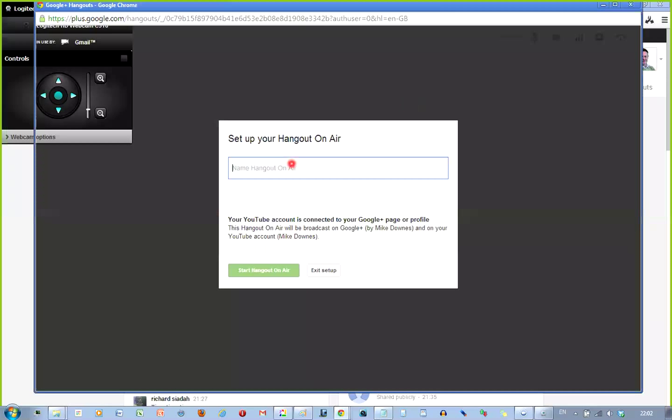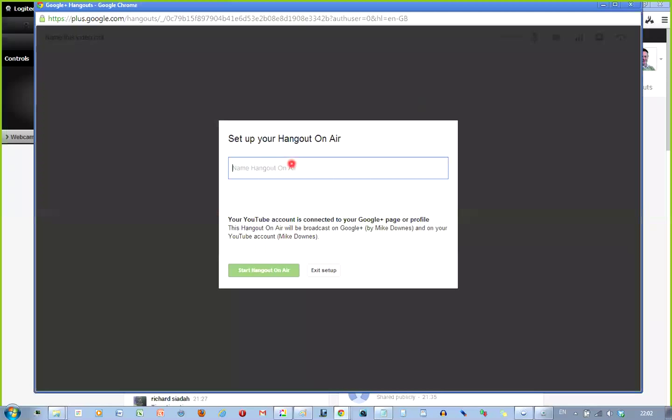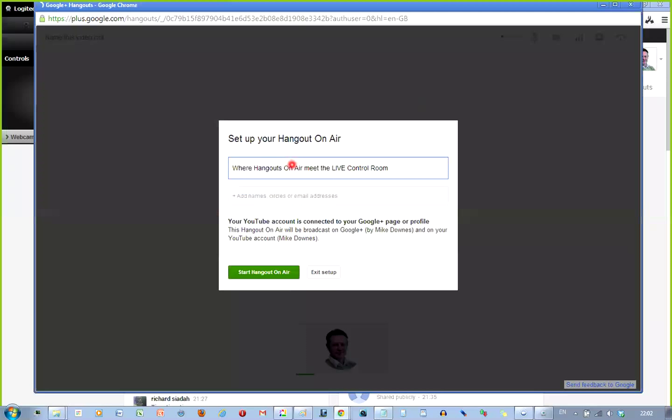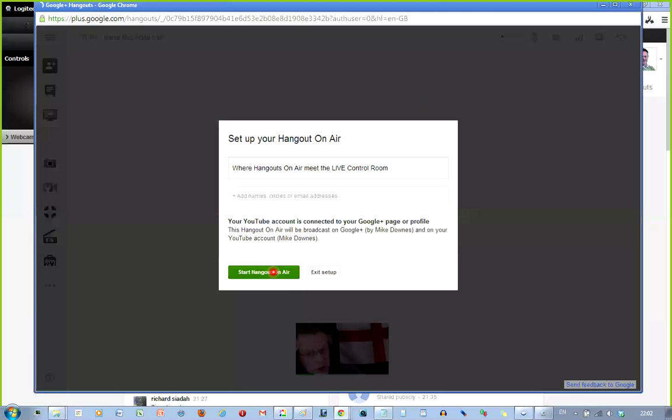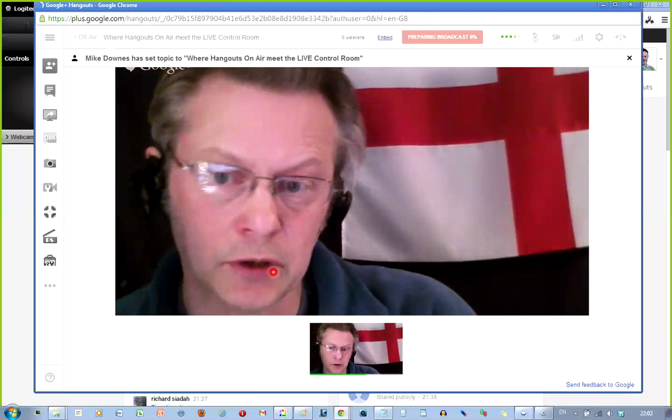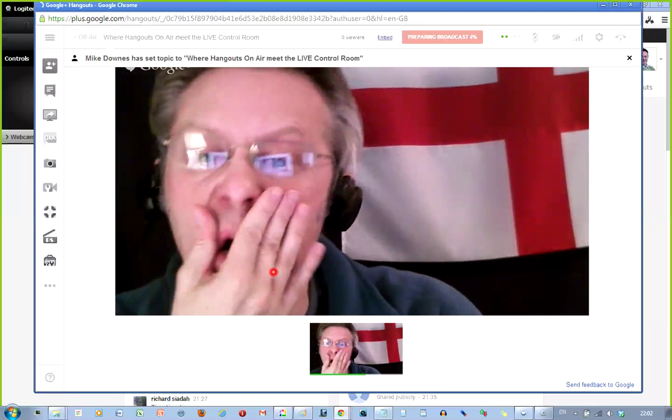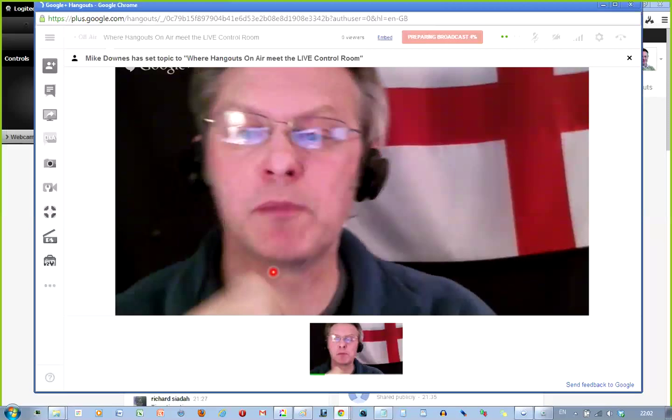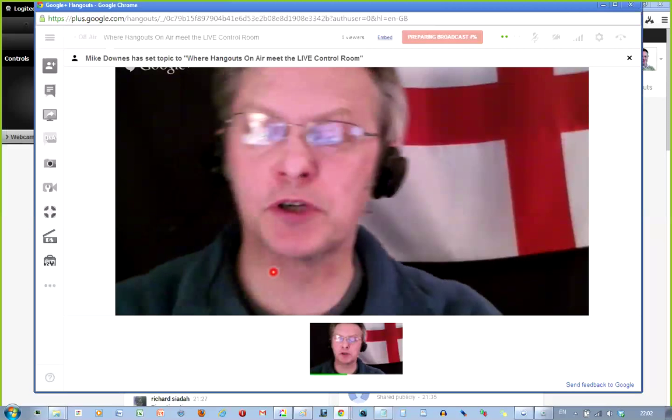So first of all, straight in, we're going to set up a brand new Hangout on Air. And I'm going to start it. But I'm not going to broadcast at all because I don't need to.